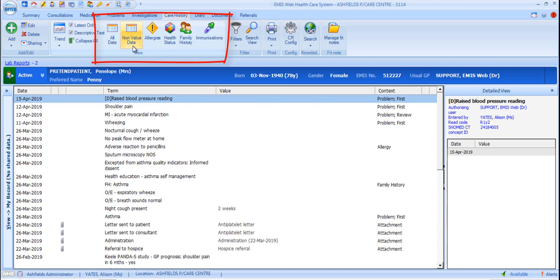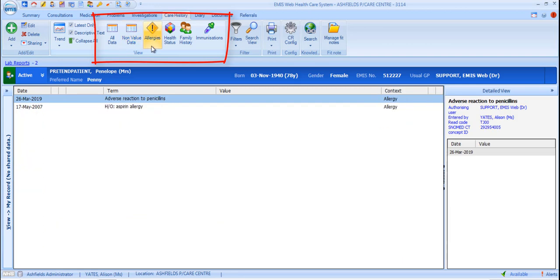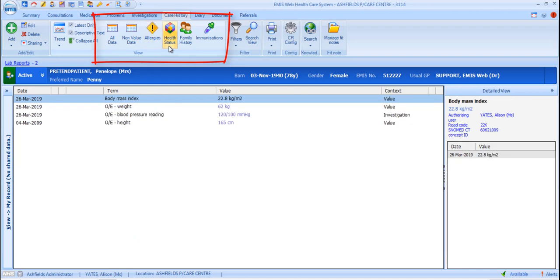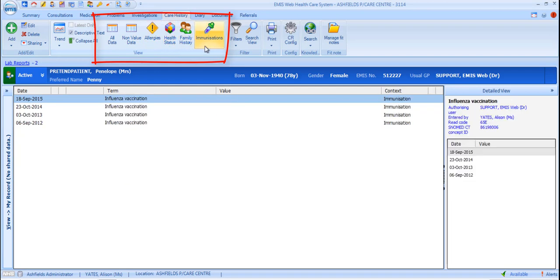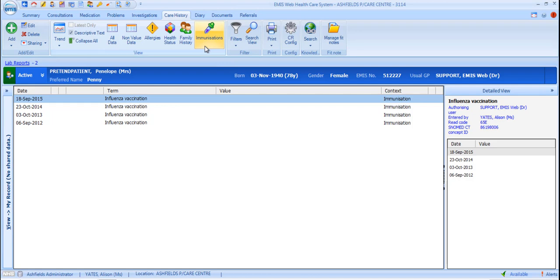Each of these does pretty much what it says on the tin. Non-value data filters out all values. And then the Allergies, Health Status, Family History and Immunisations views present data that refers specifically to these groupings.